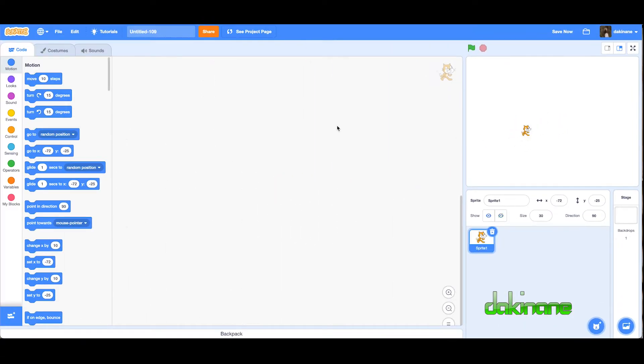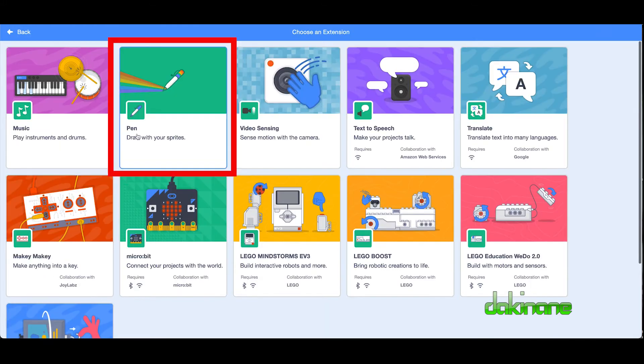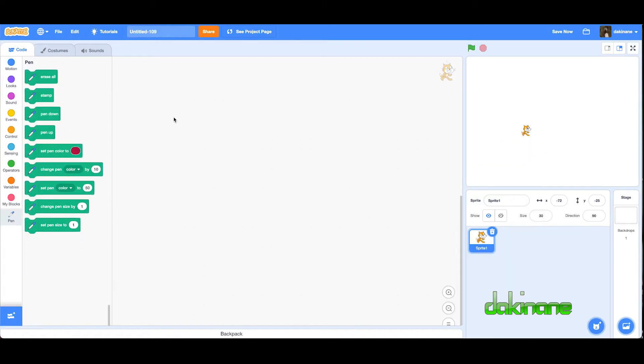What we're going to do is use the pen tool. To start with the pen tool, we're going to click down here in the bottom left-hand corner and add an extension. Click on this and we'll click on the pen tool and just click on that block and we add the whole set of new pen blocks. But what we're going to do is make our own block that we can use.